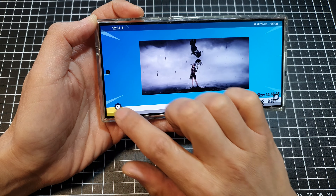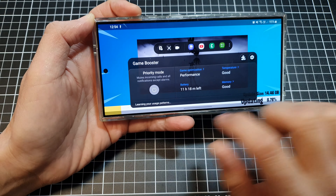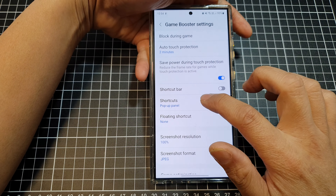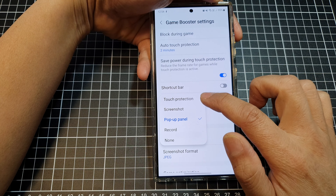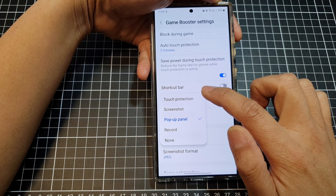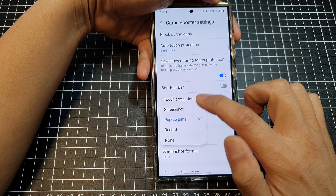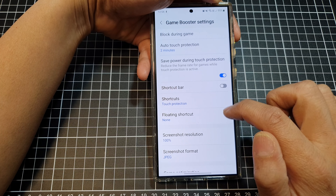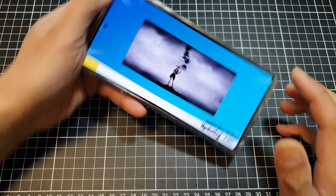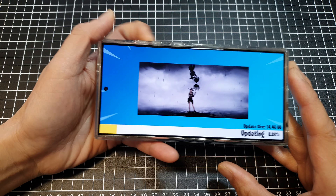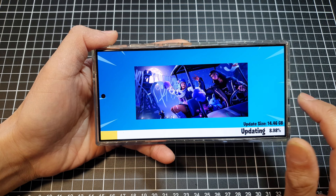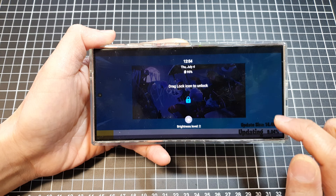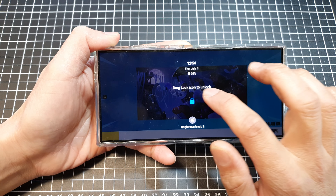I'll tap on the Game Booster icon and go into Settings. In Settings, I will change the shortcut to Touch Protection. Now if I swipe in from the edge, I can tap on that button to lock the screen.